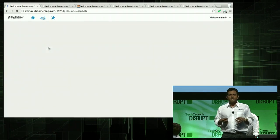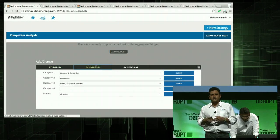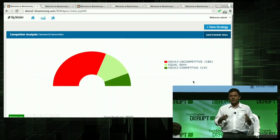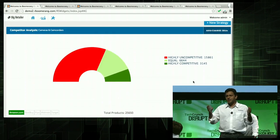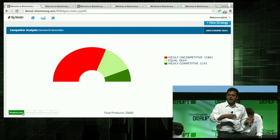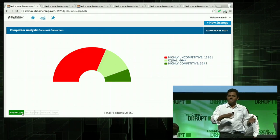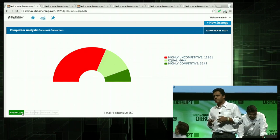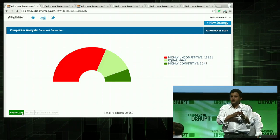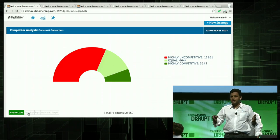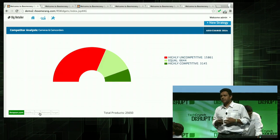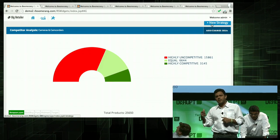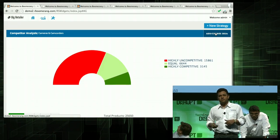The first thing I want to do today is check out my competitive positioning. I pull up my competitive management dashboard. After I put in my category, I see a graph. The red portion represents products which are highly uncompetitive for me; the green portion, which are highly competitive for me. Boomerang also allows me to do competitive analysis over many websites of my choice — in this case, Amazon.com. Wow, that seems like a huge problem. That's the reason I'm losing market share. I'm uncompetitive on more than 60% of my products.